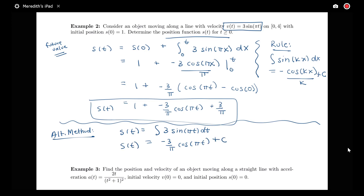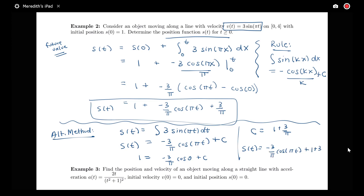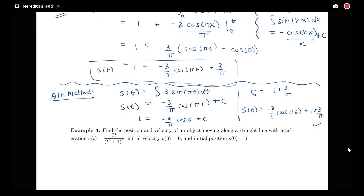Then, since s(0) = 1, you'd have 1 = negative 3 over π times cos(0) plus C. Since cos(0) = 1, C equals 1 plus 3 over π. Therefore s(t) = negative 3 over π times cos(πt) plus 1 plus 3 over π — which agrees with our first method. That gives you two approaches. I'll focus on the first method in the next problem, but now you're aware of both.